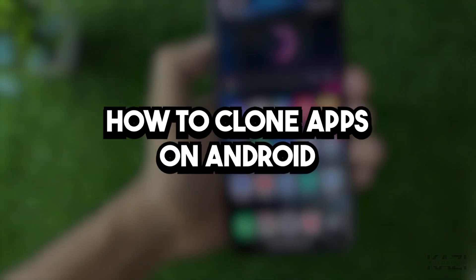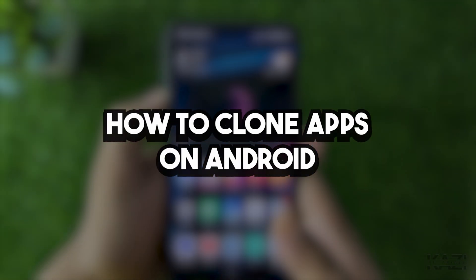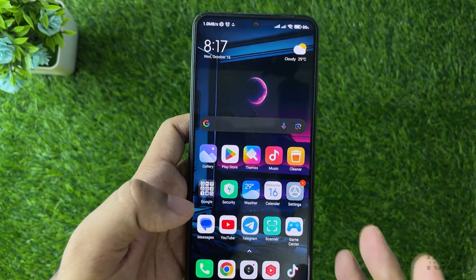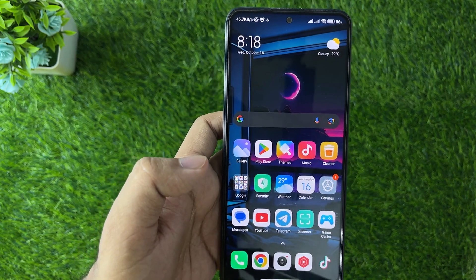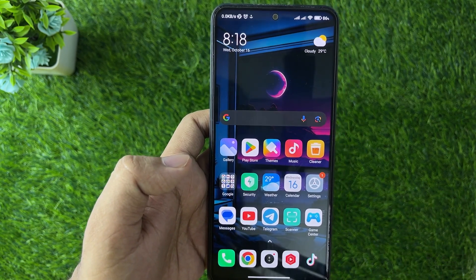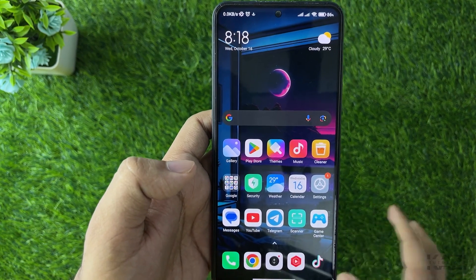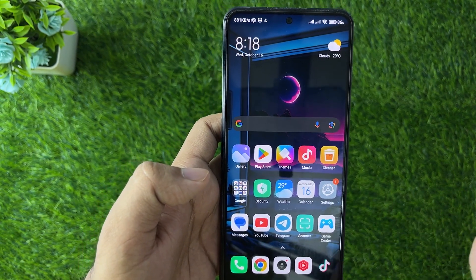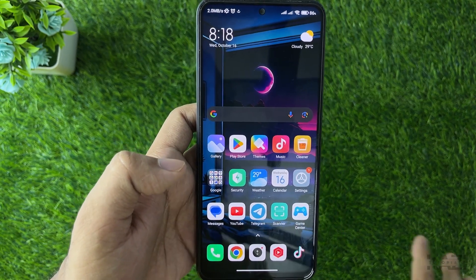Here's how to clone apps on Android — it's quite simple. Just a quick note: this process can be different depending on your phone brand. But I will show you at the end of the video a method that will work on any kind of Android phone.